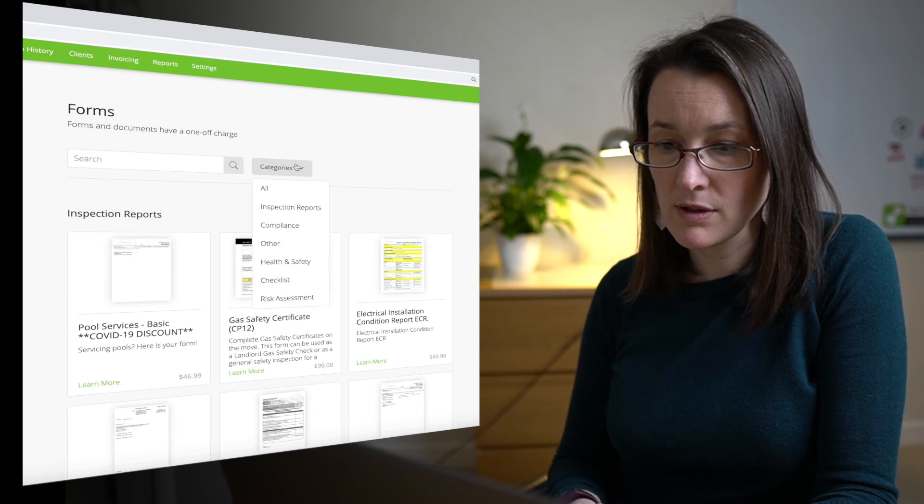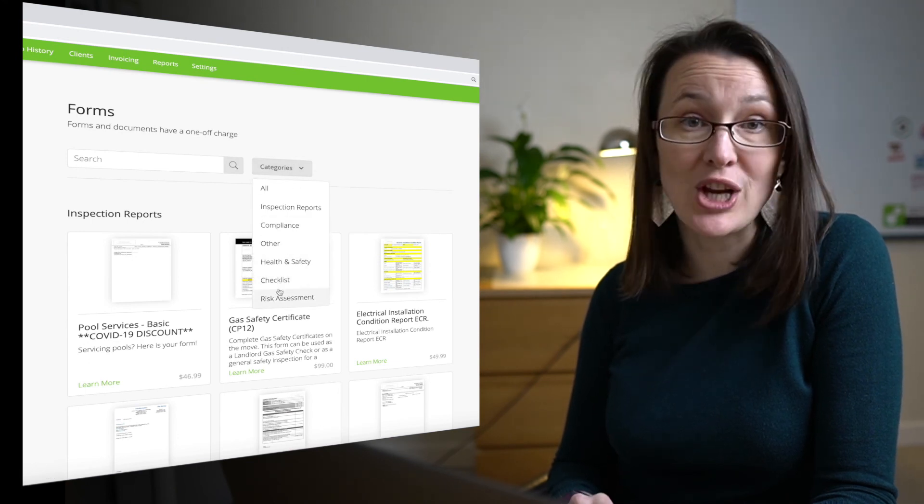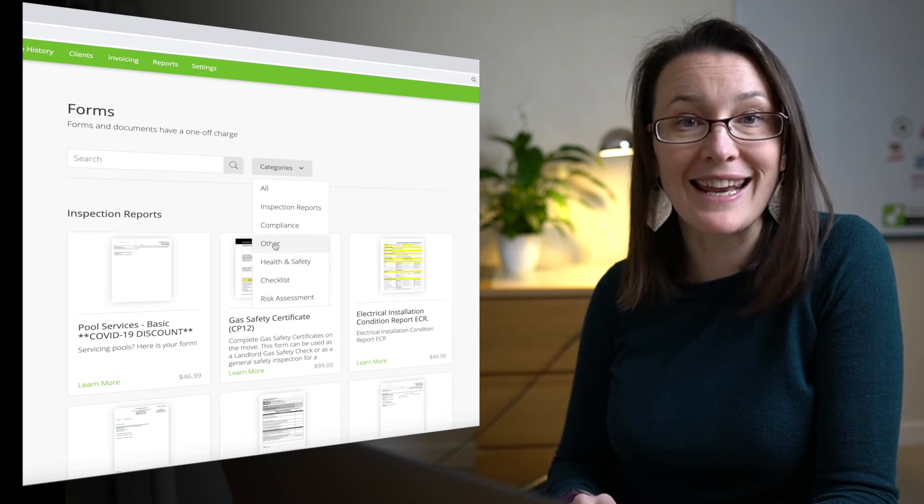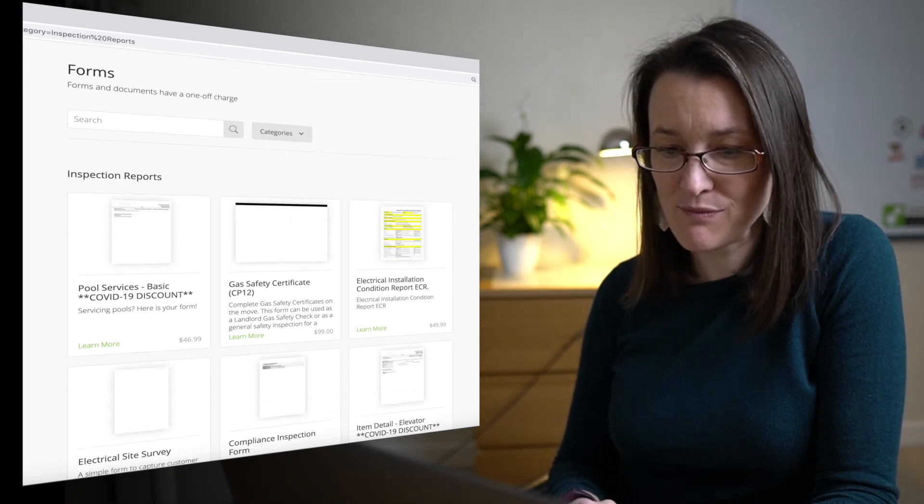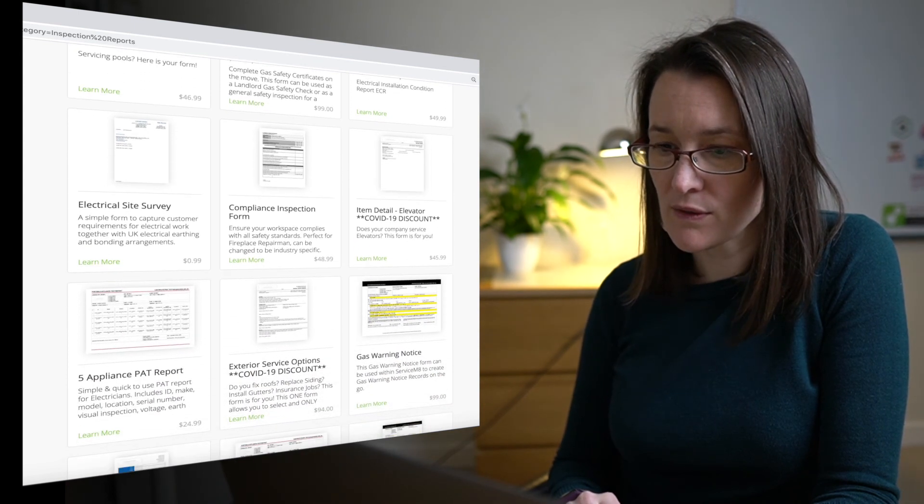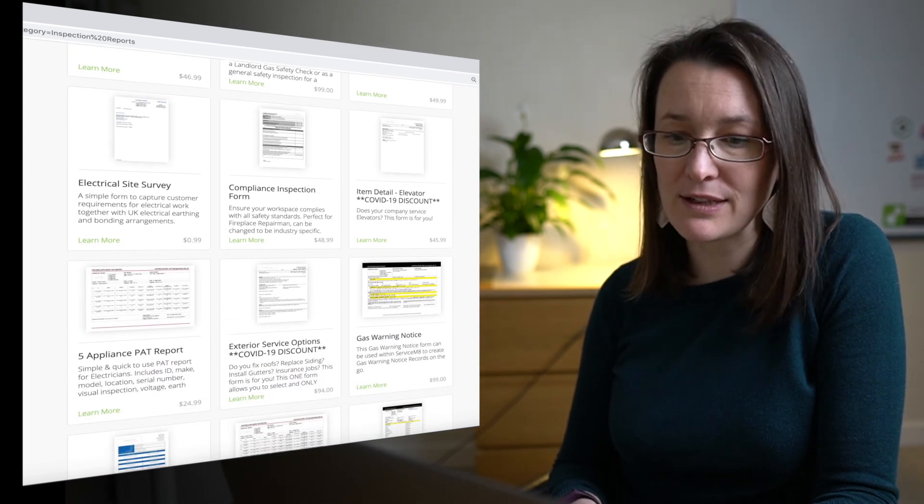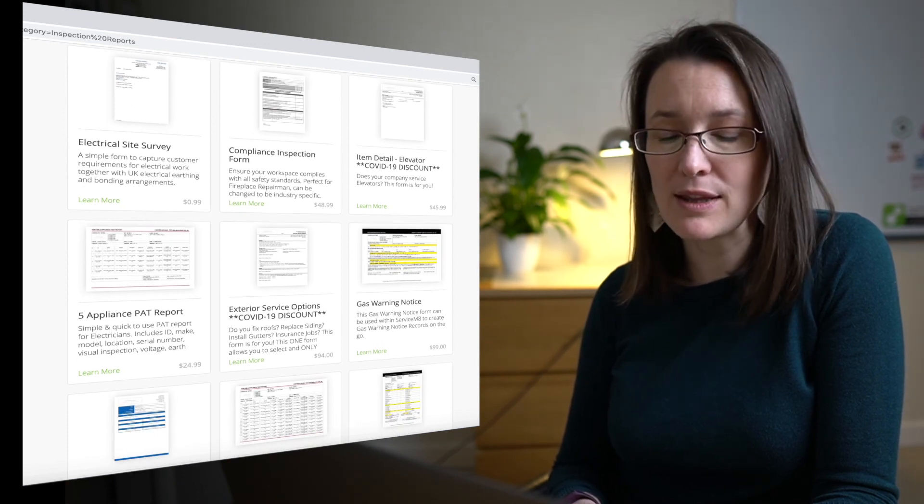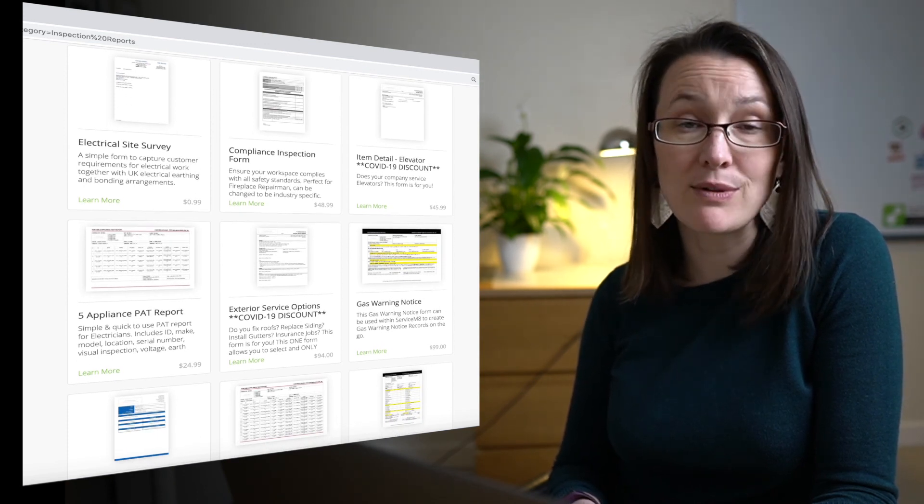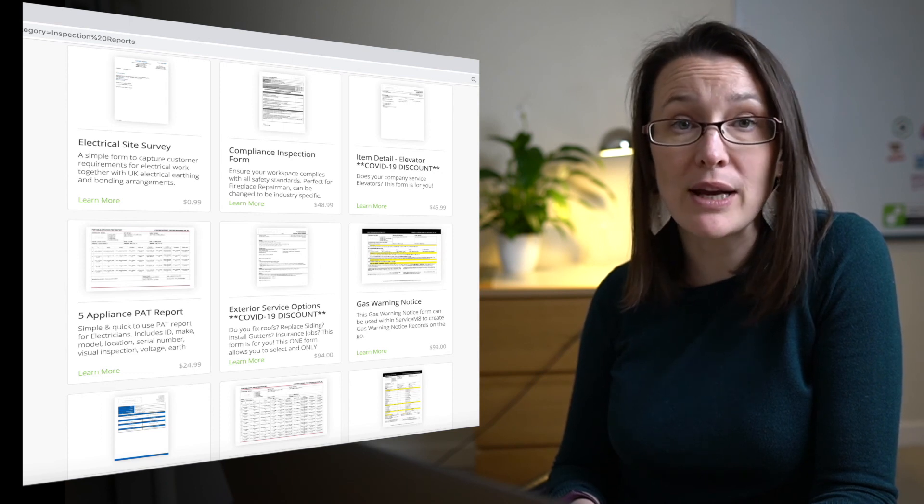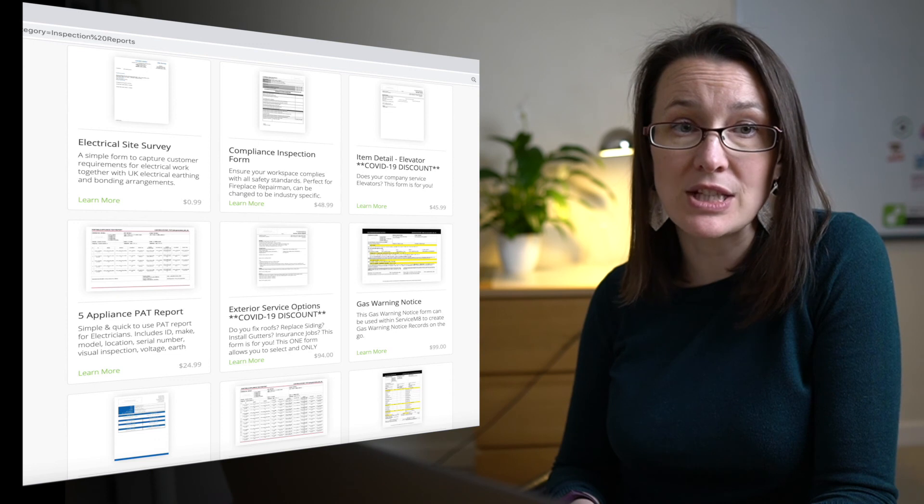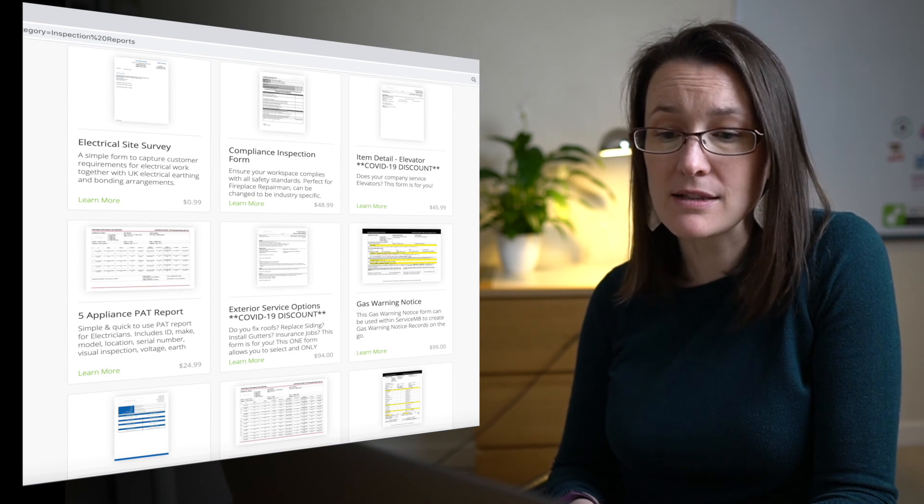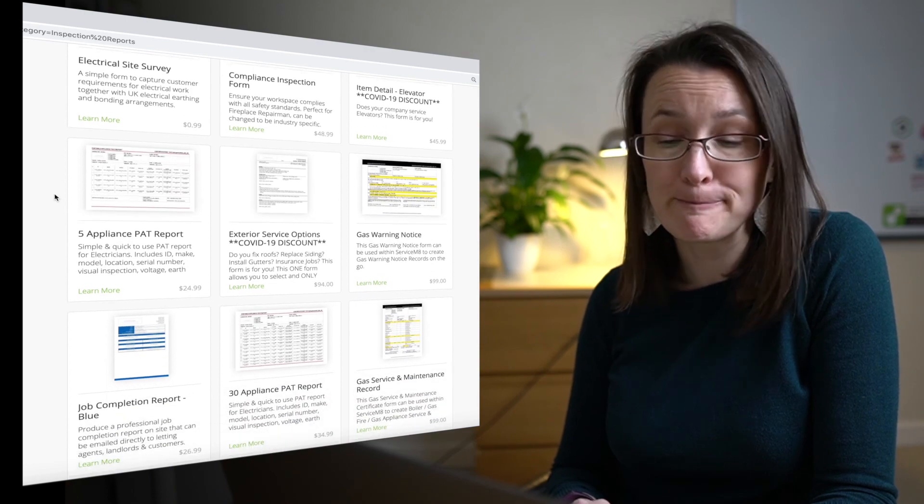They're grouped into different categories. So you've got inspection reports, compliance, health and safety, checklists, risk assessments, and then anything else. So if we have a look at the inspection reports to begin with, you've got a variety of forms for a variety of industries. And it's worth noting that you can actually download the templates and make changes to them and re-upload them. So if you want to make some changes and create your own form, you can use these as a jumping off point.